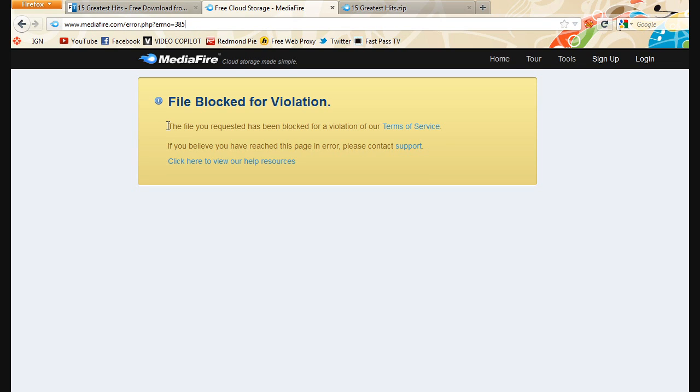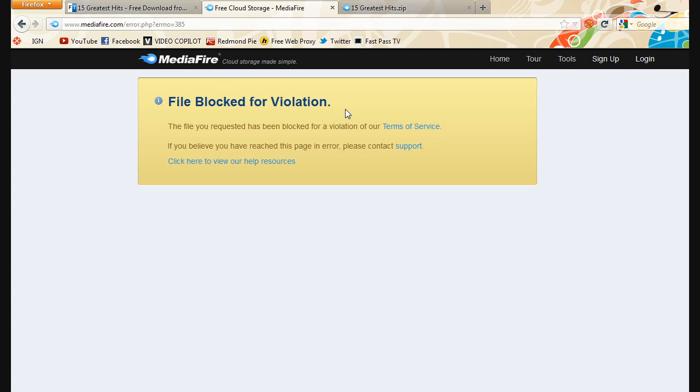It's just an update video for Mediafire and also the Instalist Mediafire because it has the same thing, file blocked for violation. It doesn't say OOPS385 error anymore, it says this.